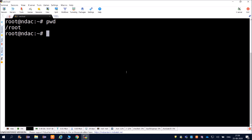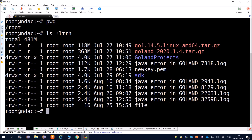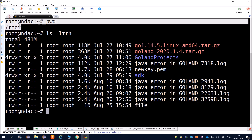The pwd command will tell you which path you are currently in. And we also have the command ls -ltrh, which will show you all the files or directories inside root. So we are currently in the path root.